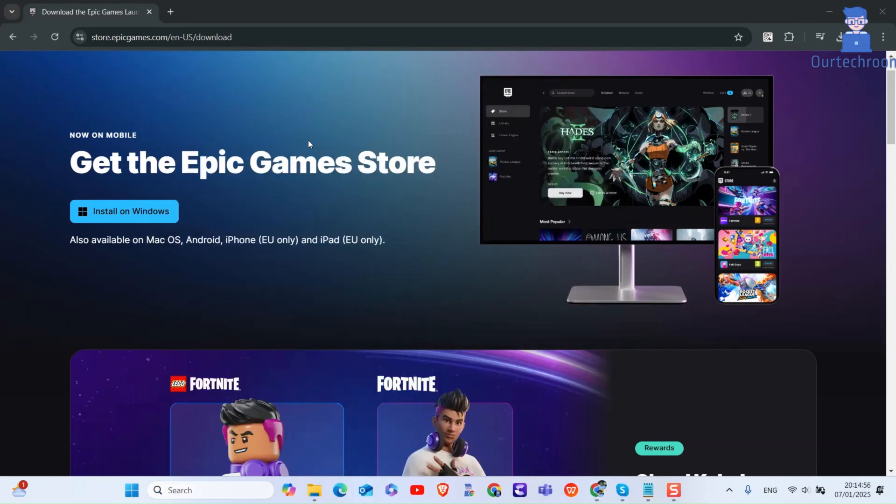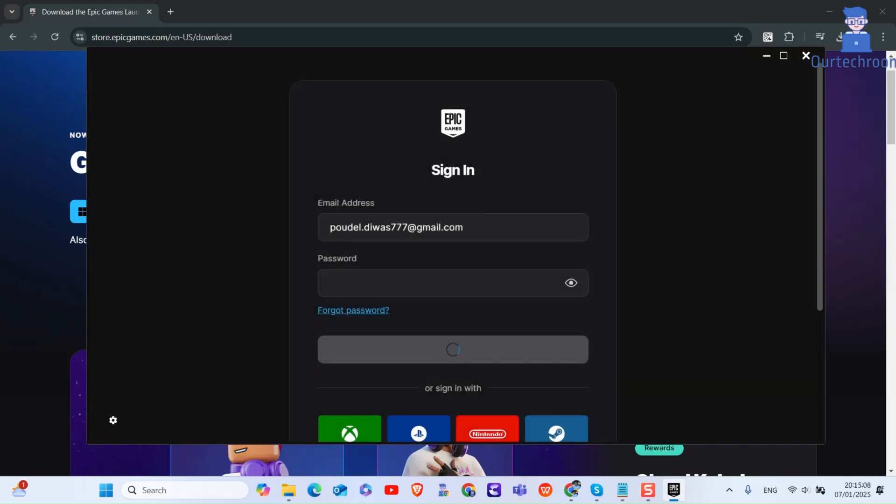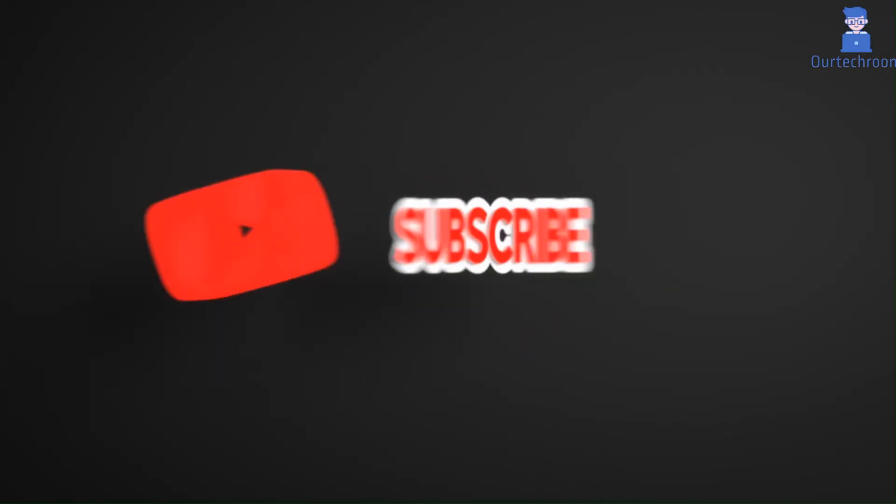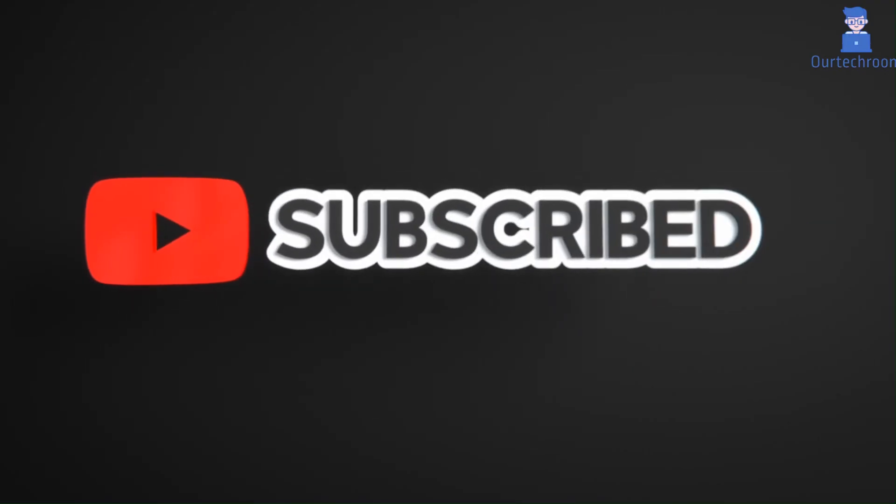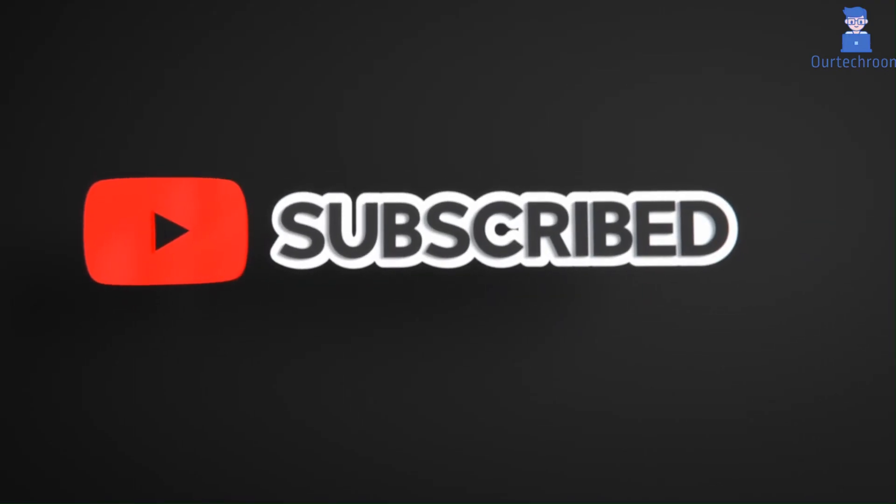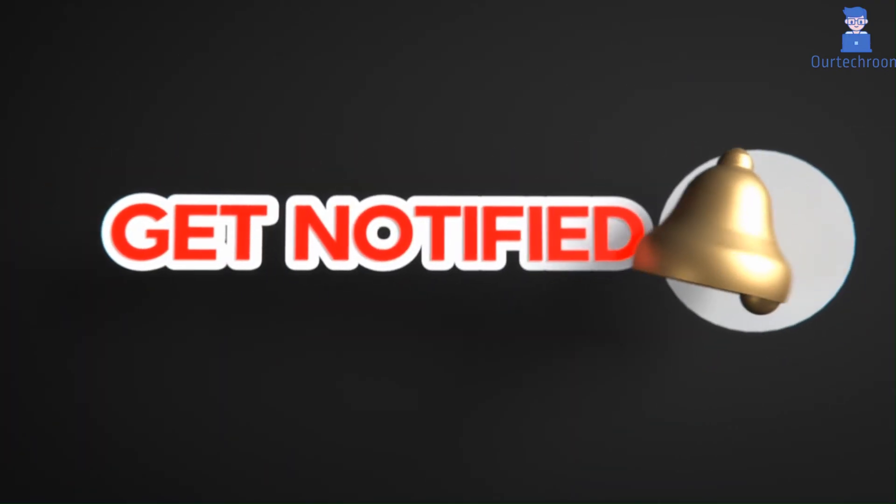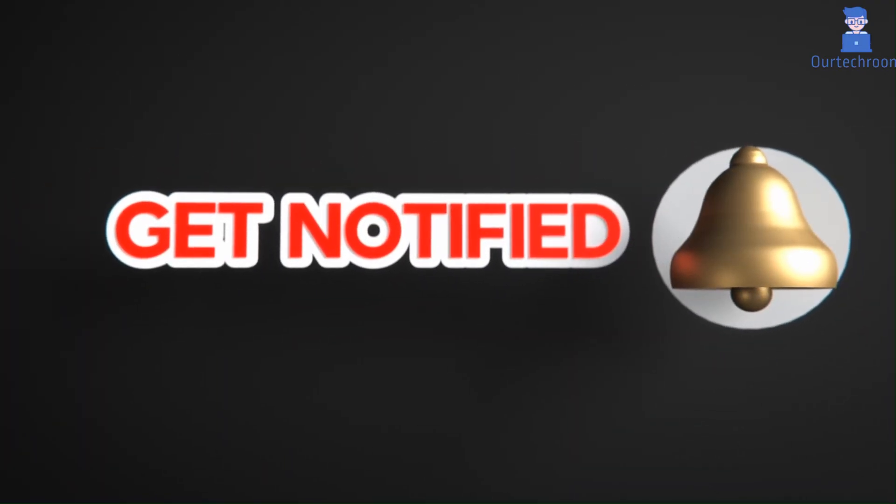You can see now Epic Launcher is not showing such an issue again. Hope you like this. Please like, share, and subscribe for similar videos. Also click on the bell icon so you won't miss any updates.